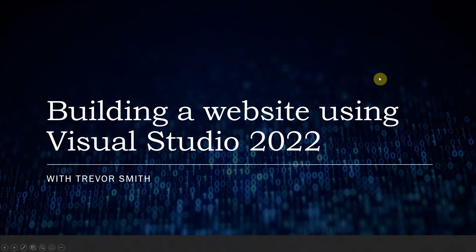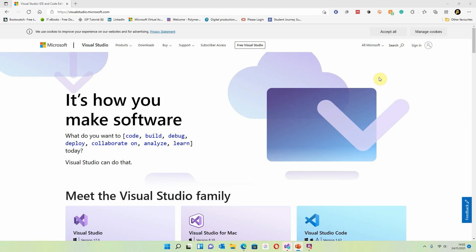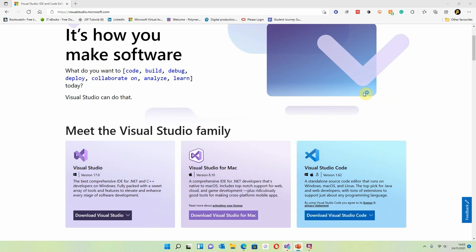I'm going to take you to the main website for Visual Studio. Visual Studio 2022 came out in early November. Visual Studio has been around for quite a few years but I'm not going to give you the history — you can look that up on the internet. There are three specific versions of Visual Studio available now, and we've got Visual Studio for Windows, which is the one I'll be using mainly.